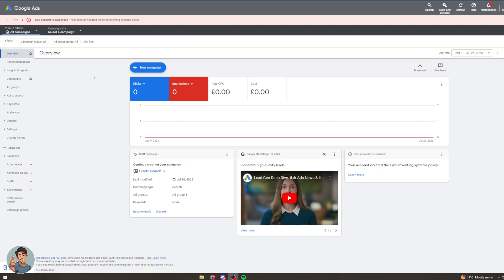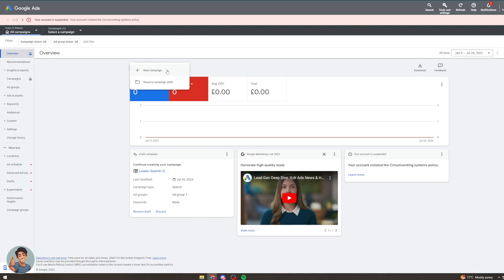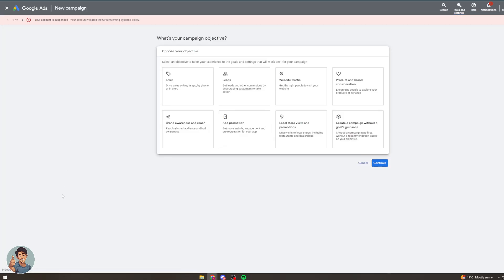So the first thing we want to do is go on to our browser like Google or whatever and sign in. So you can see right now I'm signed into Google and then we want to go to the Google Ads website. So it's ads.google.com. Now from here it's going to look like this and I'm going to create a new campaign to show you. So new campaign.